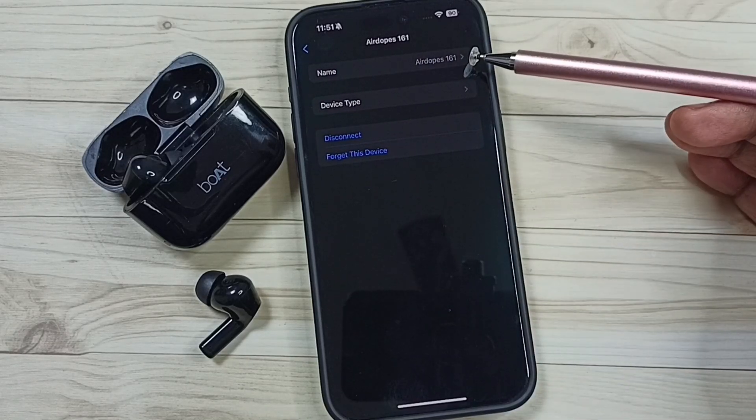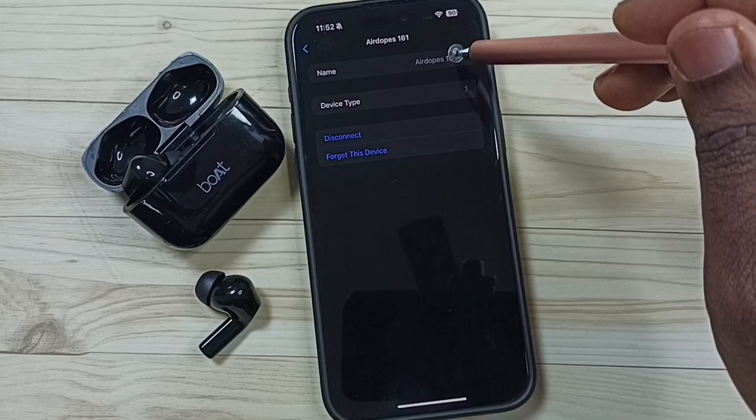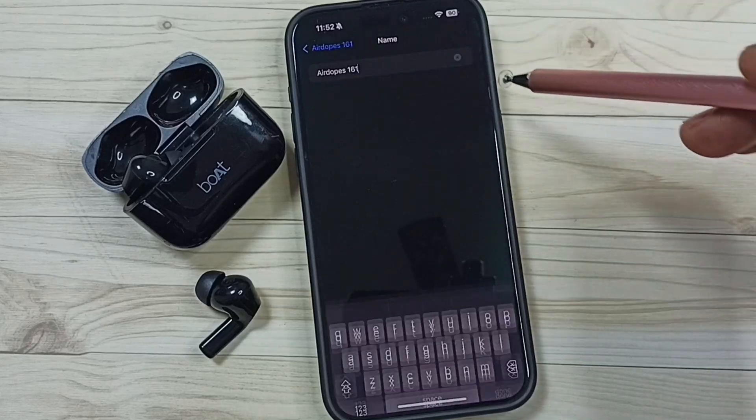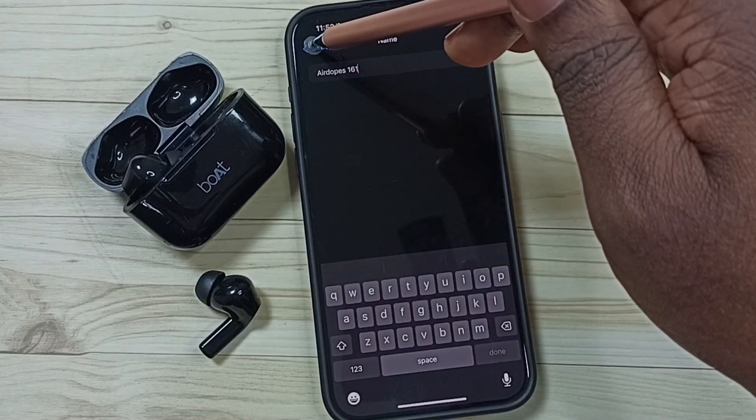Here you can see the name. You can tap on that name. If you want to change, you can change the name here.